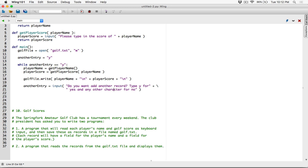The very first time the program runs, 'another_entry' is going to be set to Y. While 'another_entry' is equal to Y, we get the player's name, we get the player's score, we write to the file the player's name and score separated line by line because of the newline character, and we ask the user again: do you want to add another record?